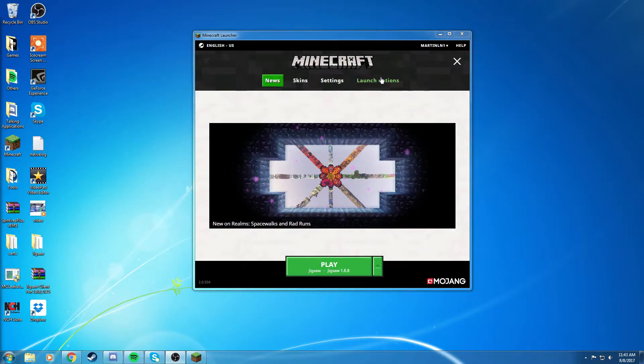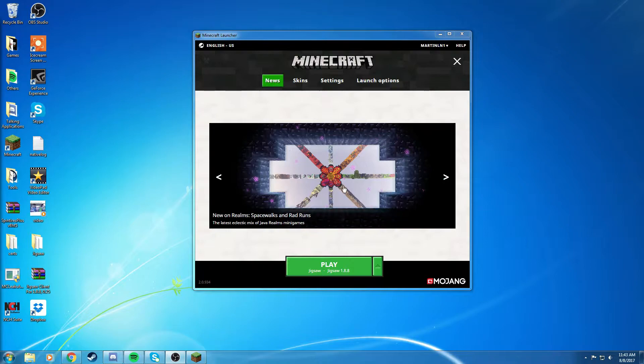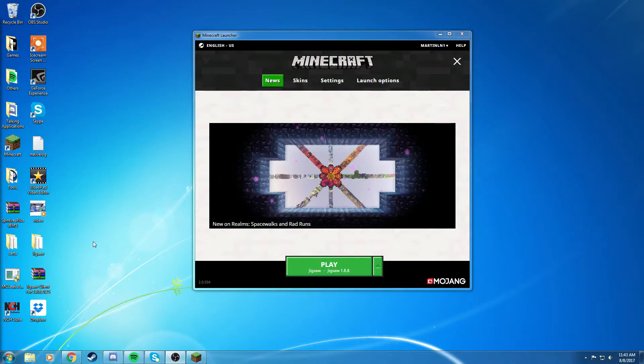Hey guys, so today I'm going to be showing you how to get Jigsaw 0.25 for Minecraft 1.8.8.